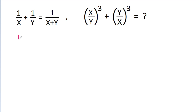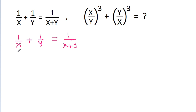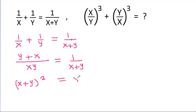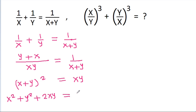We have given that 1 by x plus 1 by y is equal to 1 by x plus y. Taking LCM, we get y plus x equal to 1 by x plus y. Cross multiplying, we get x plus y squared is equal to xy, and x plus y squared is x squared plus y squared plus 2xy, which equals xy.